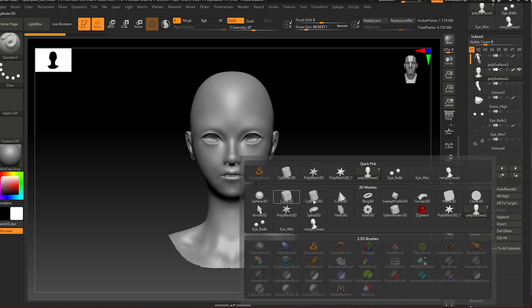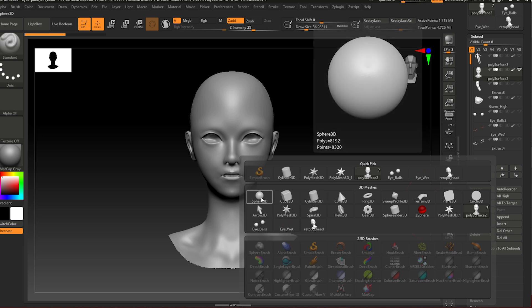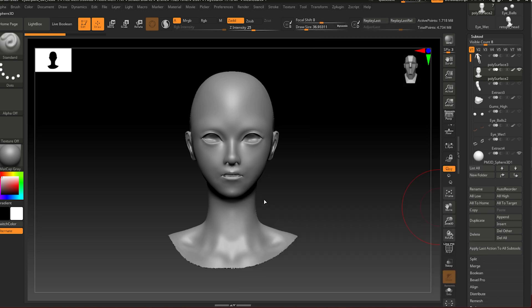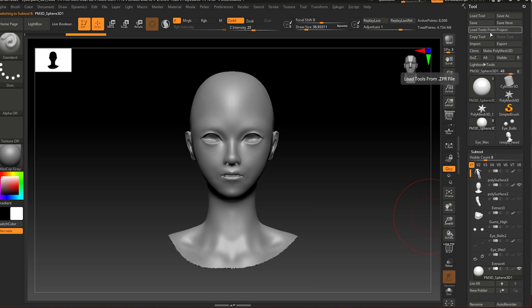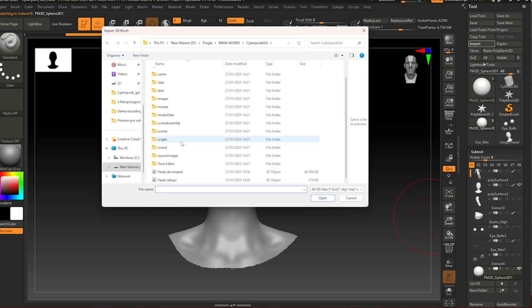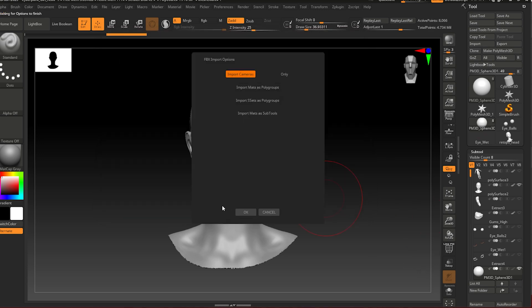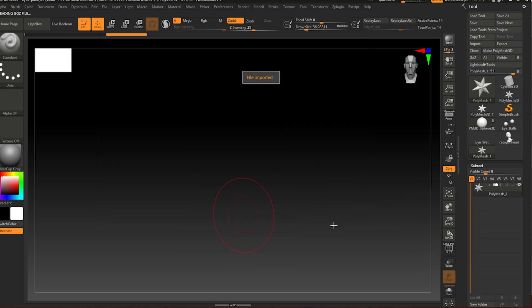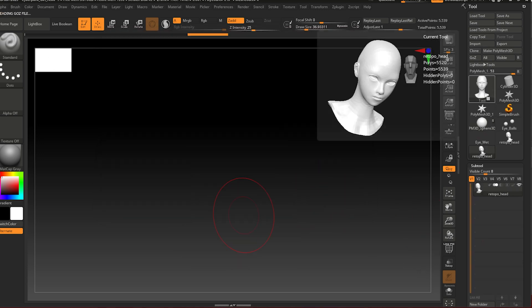Select the sphere, go up import, and select the retopologized mesh that you exported a minute ago. Press export. All right, now you can see your retopologized head is here.